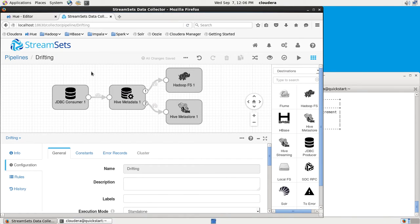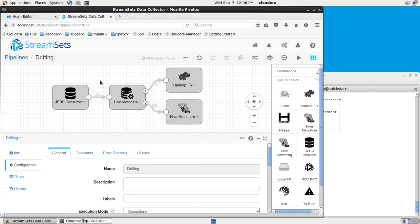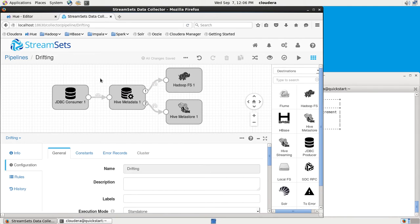This is a very simple pipeline, just enough to really demonstrate the Hive Drift Solution. In reality, you could have any number of stages in here, performing lookups, doing expression evaluation. You could be sending data to destinations other than Hive, but this is really focusing on the Hive Drift Solution.